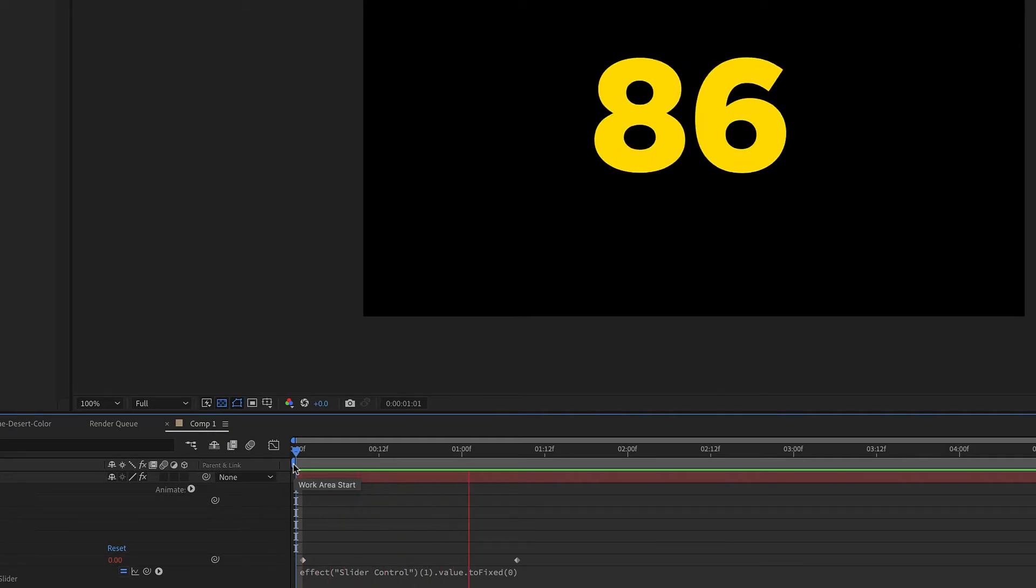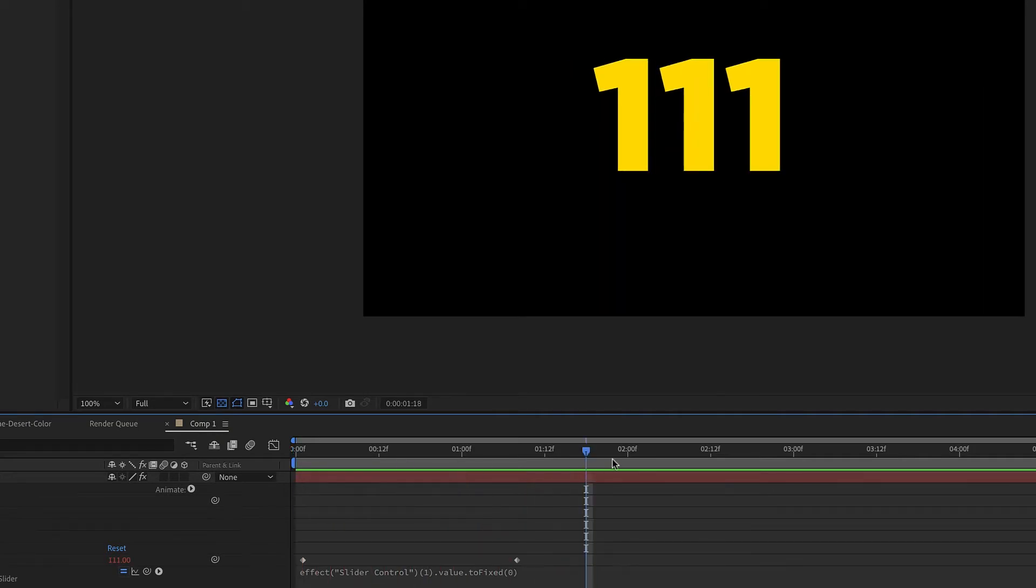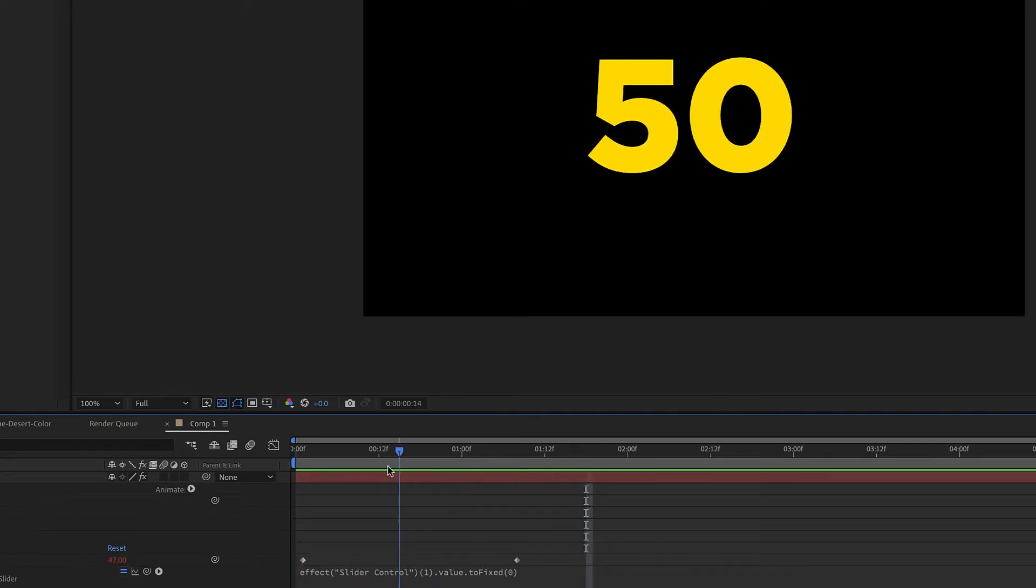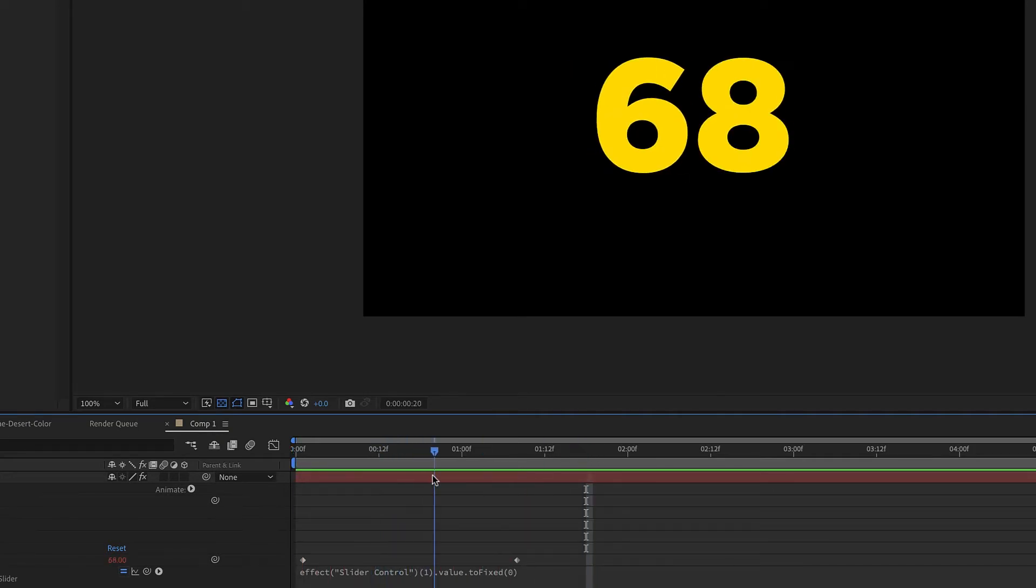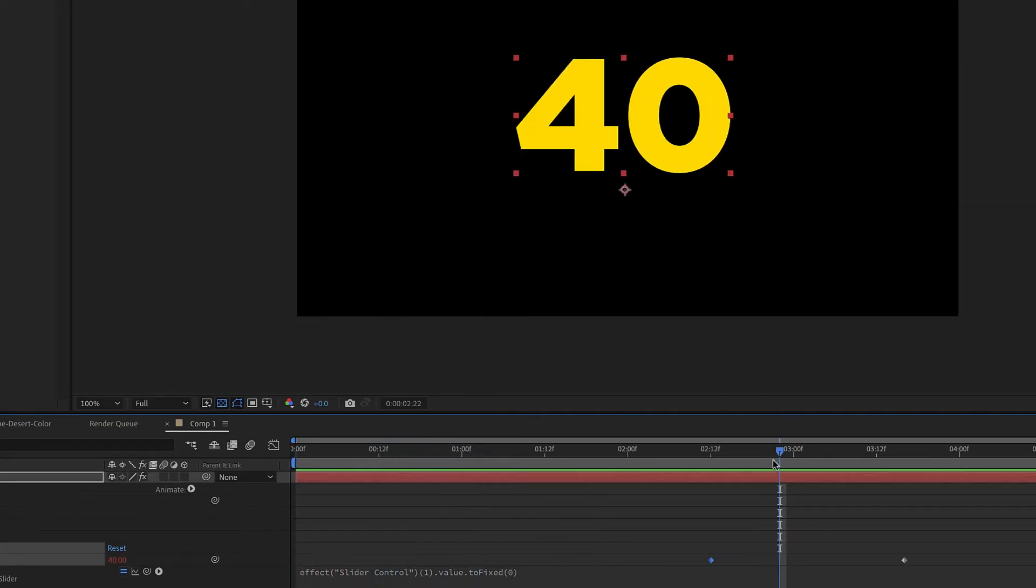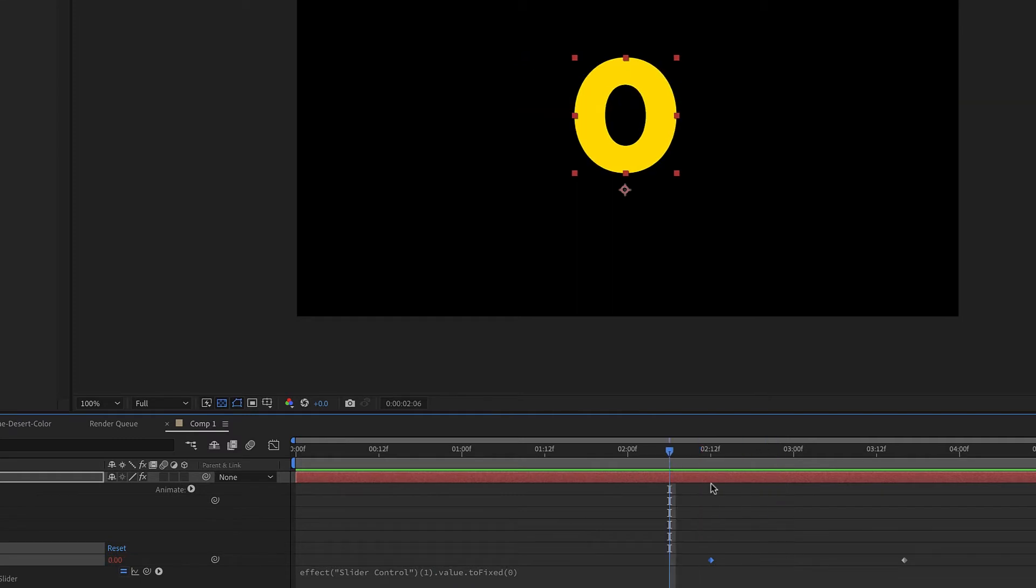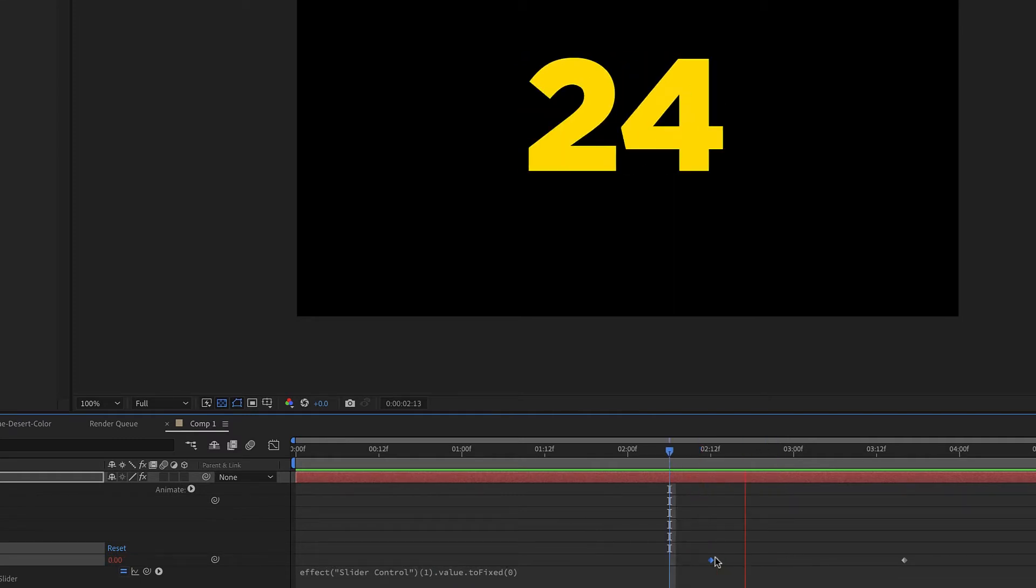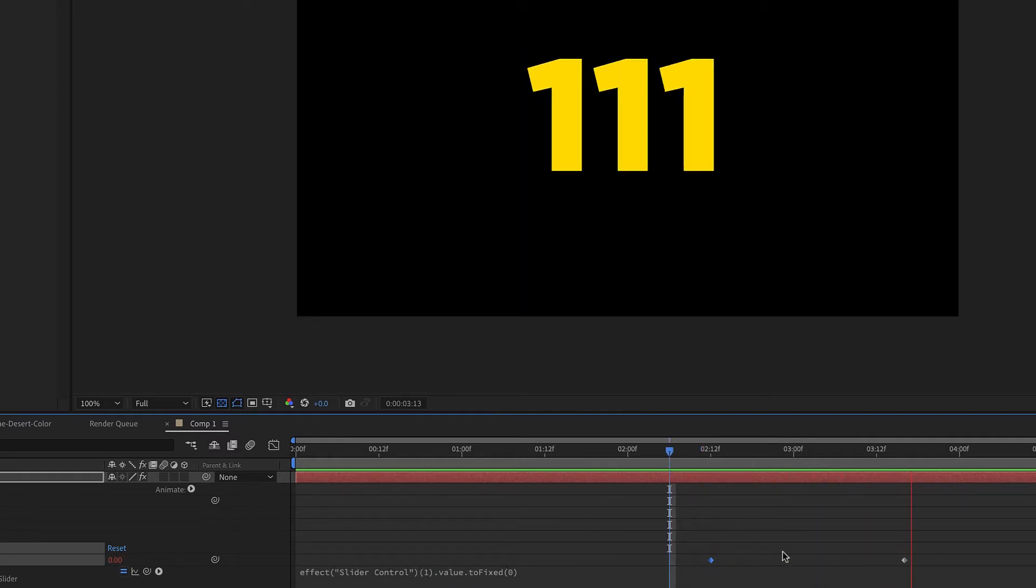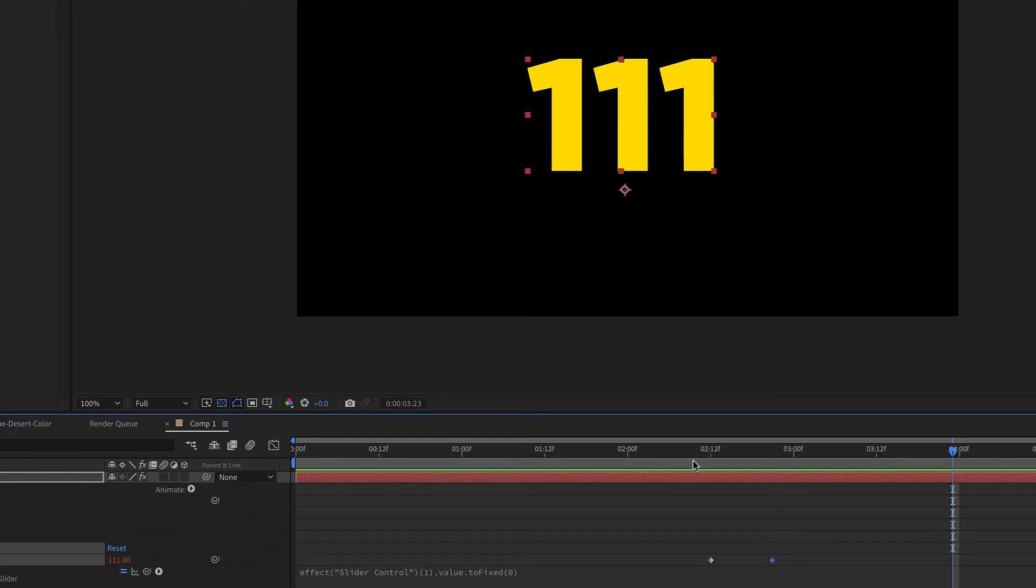That is how you animate a number. What you can do is move the keyframe around to decide how fast or slow you want this number to count.